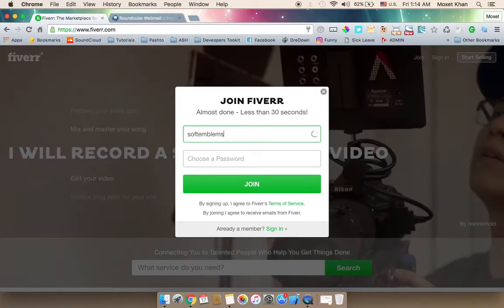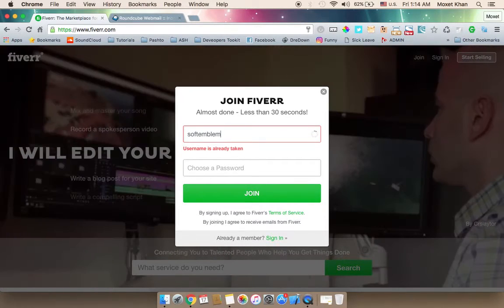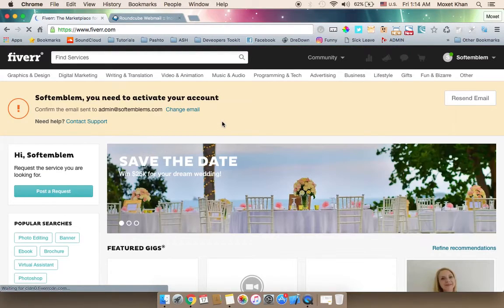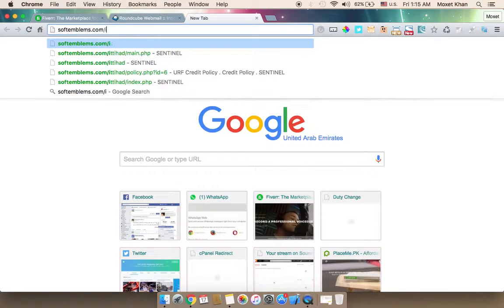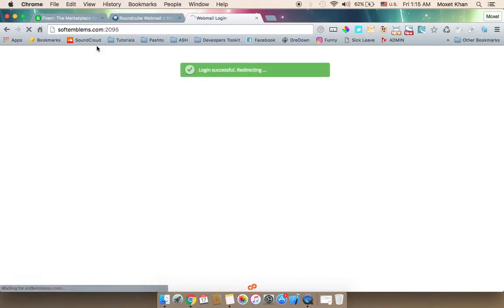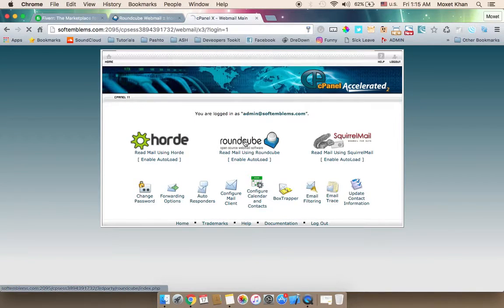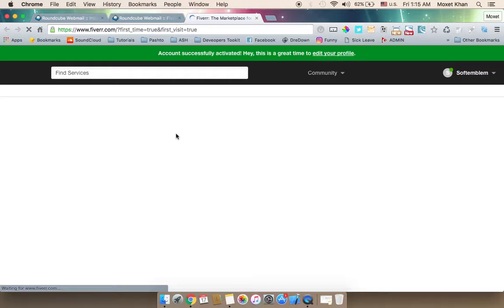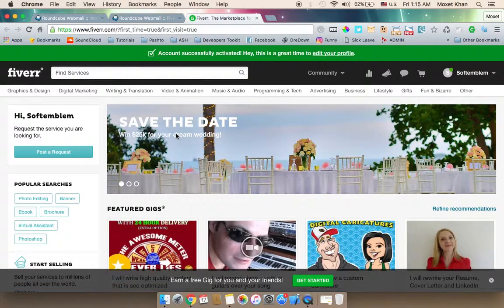You can select a username and password. It will send you a confirmation email. After confirming, you can access your profile and edit settings.